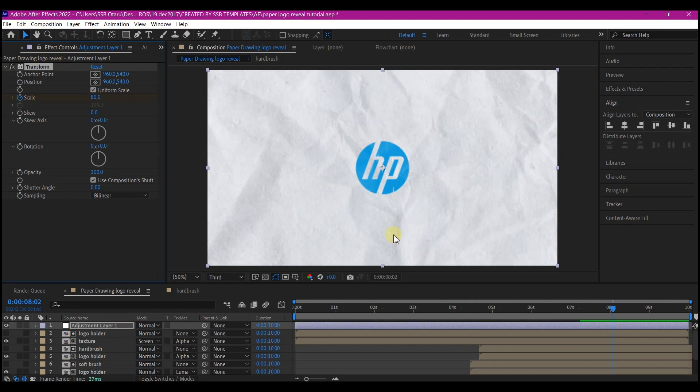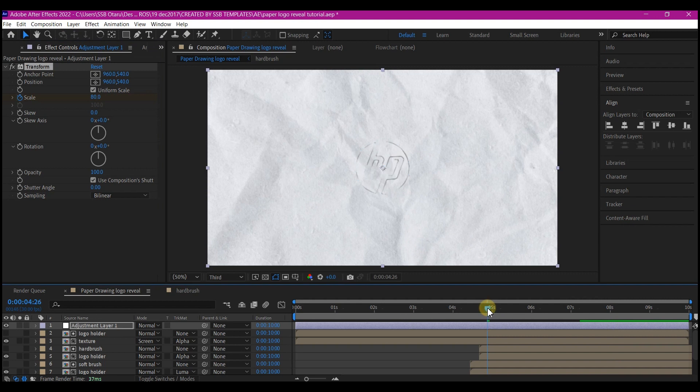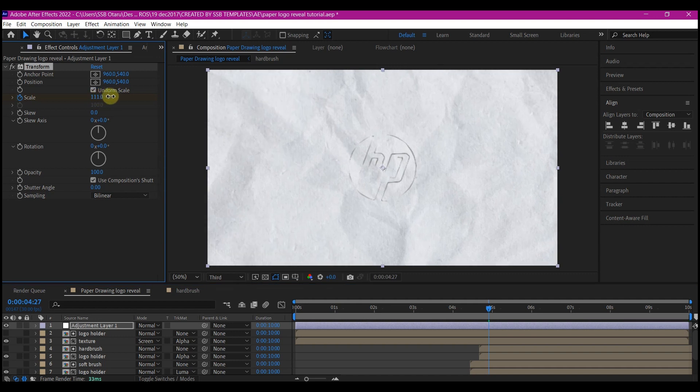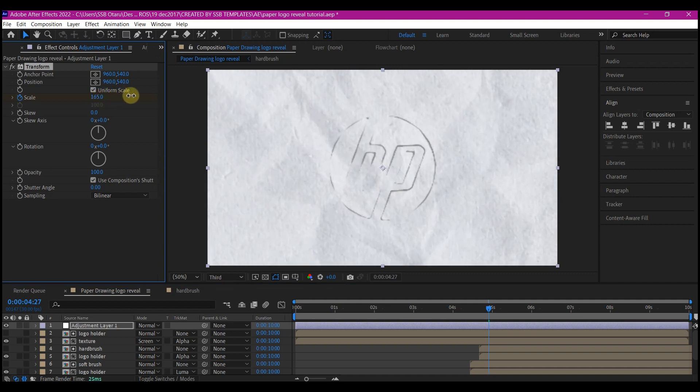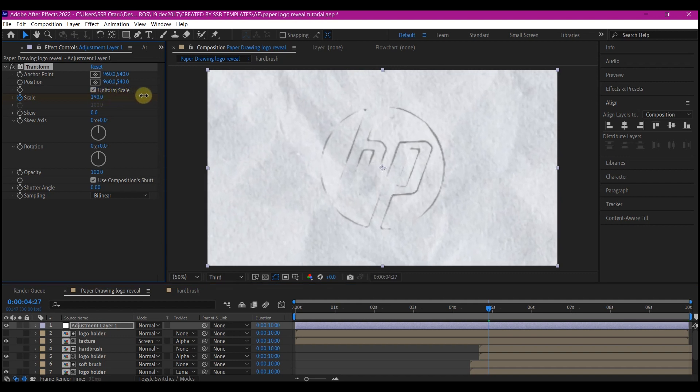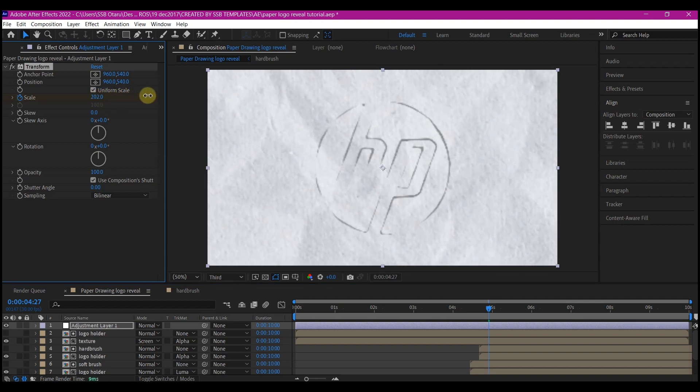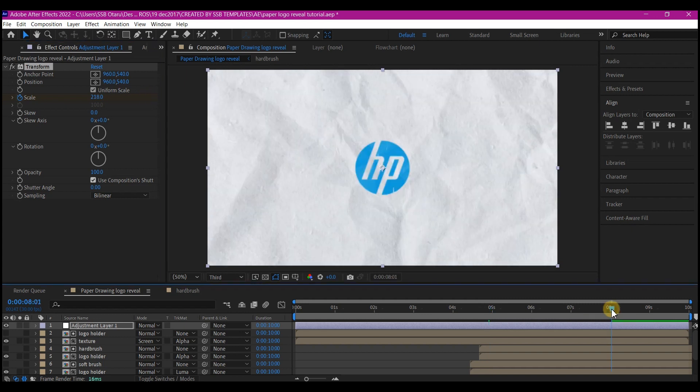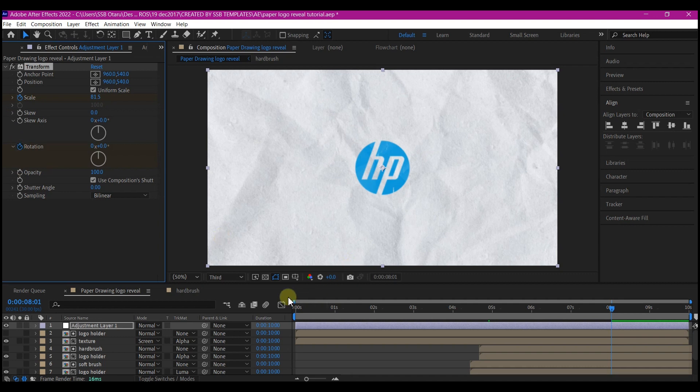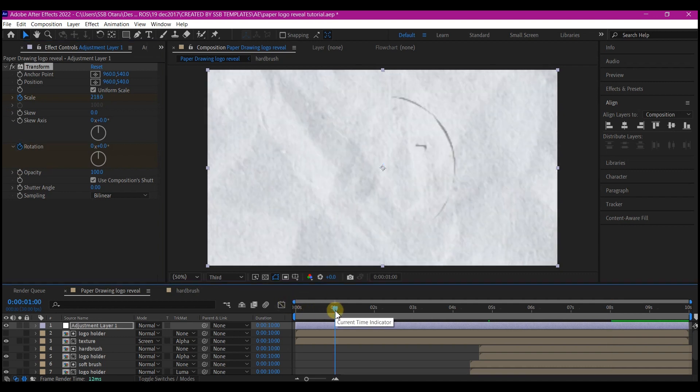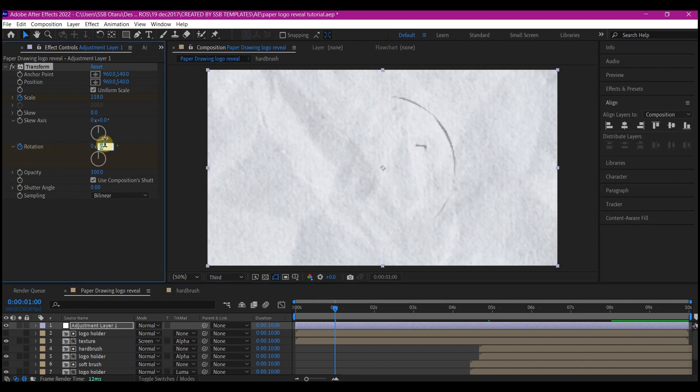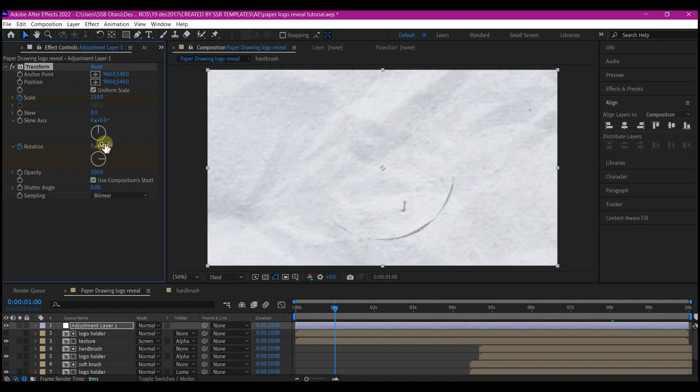Then move your time indicator to about five seconds forward in time and set a keyframe for the scale. Scale it as much as you may like. In this case, like this is okay. Move to eight seconds again and set a keyframe for the rotation. Then move to one second backward in time and rotate it to 90. You can use negative 90 if you want.